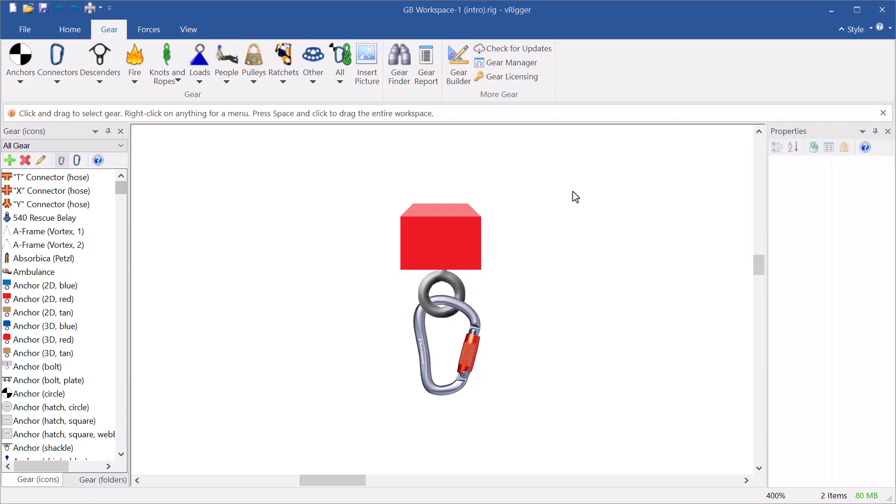A command within vRigger lets you edit items that are on the workspace using the gear builder. Let's first look at the gear builder and then see how it can be used to edit items that are on the workspace.